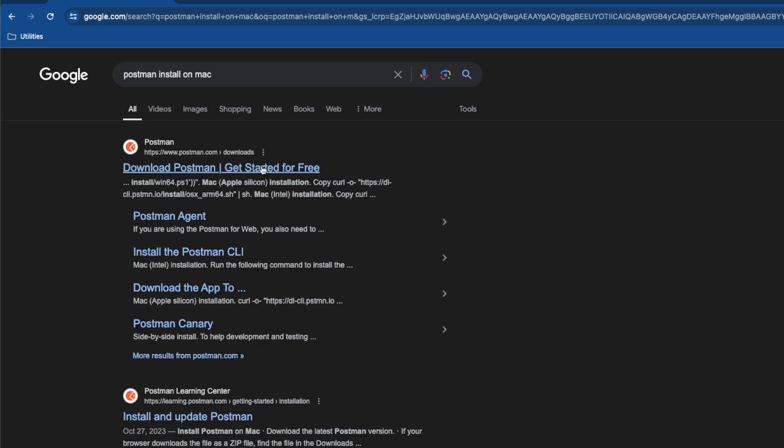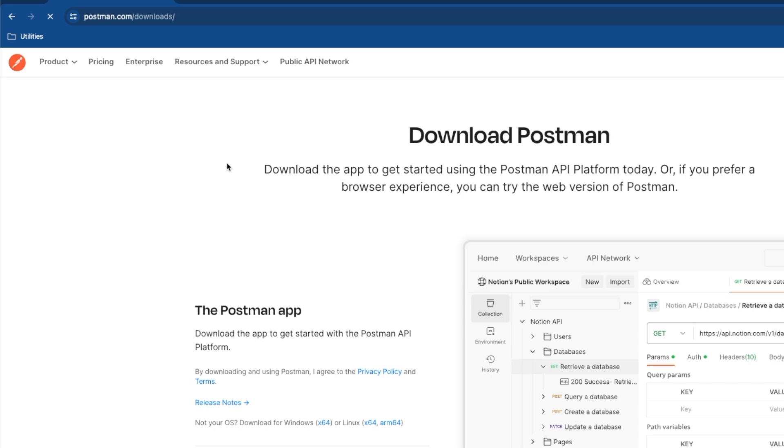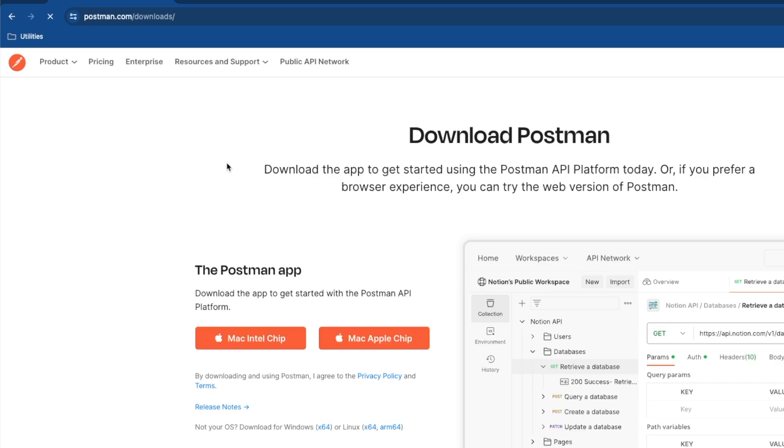We'll see how to install Postman on Mac operating system on your MacBooks. For that, make a simple Google search: Postman install on Mac. You should find this link here where we see two options: Mac Intel chip and Mac Apple chip.